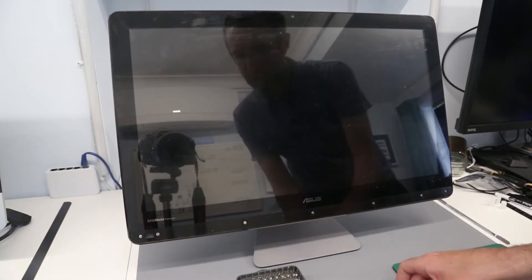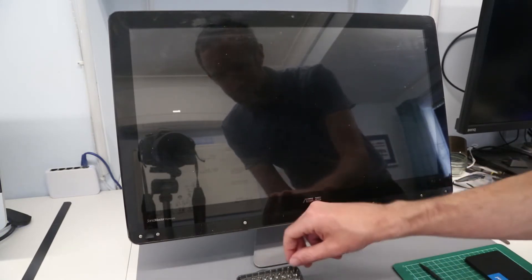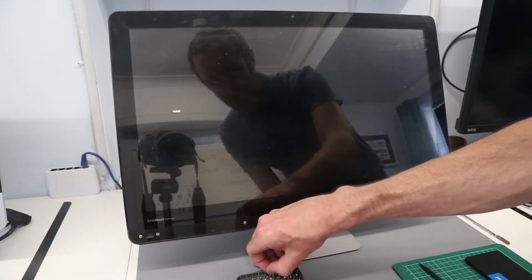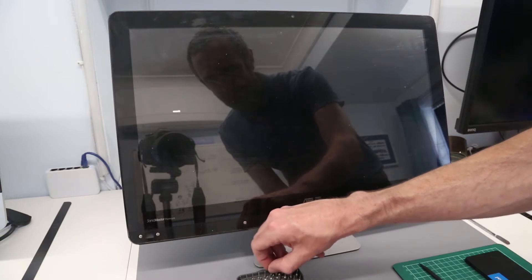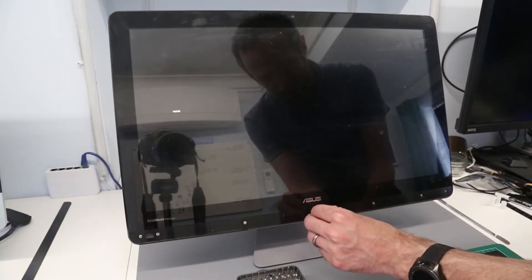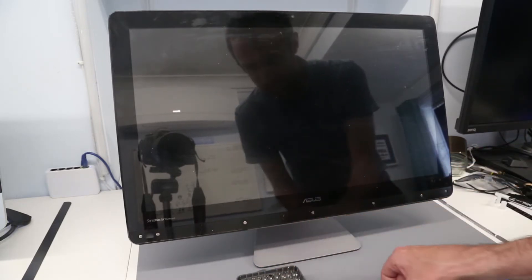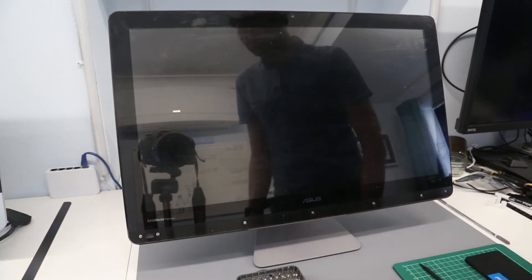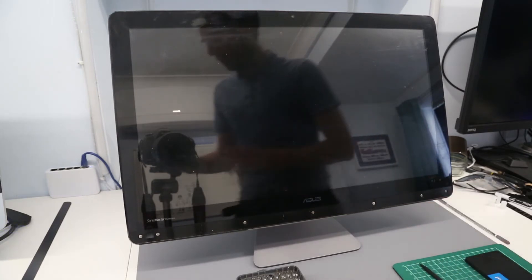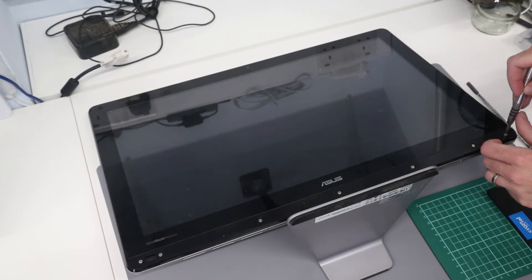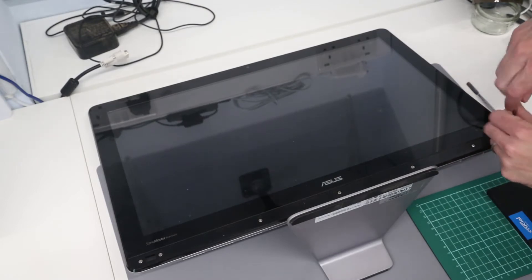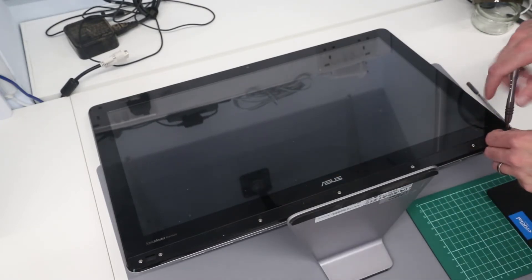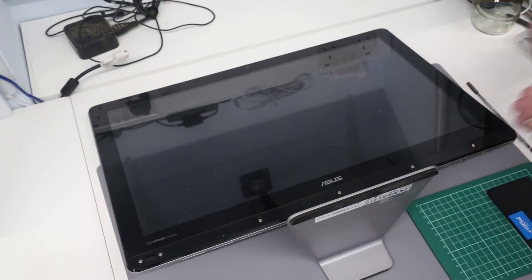With that done we're going to go to our screwdriver set and I believe we need a size 0 Phillips piece. I'm just going to reposition this machine so it's laid flat and we are now going to remove these screws from the bottom of the screen.